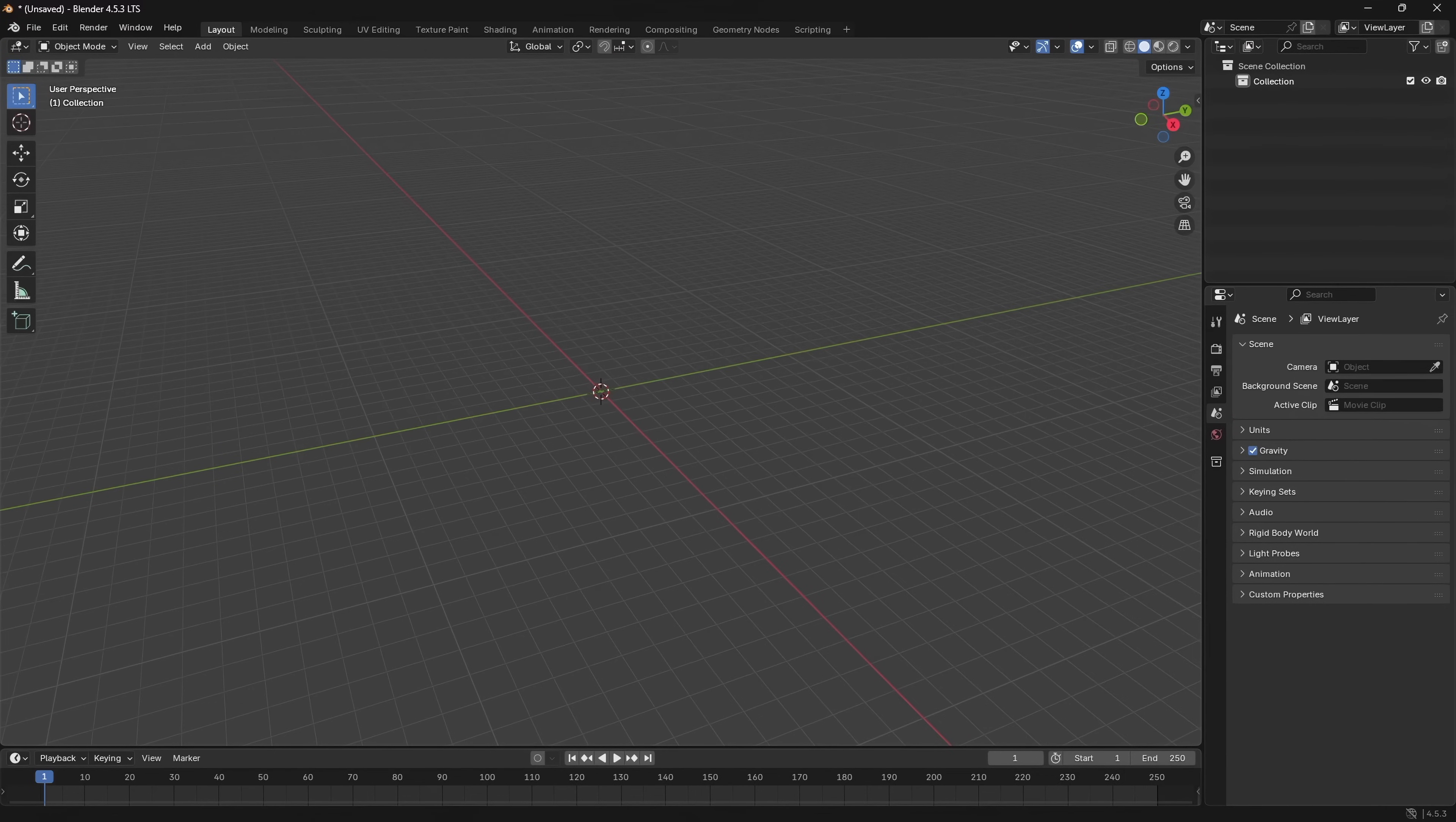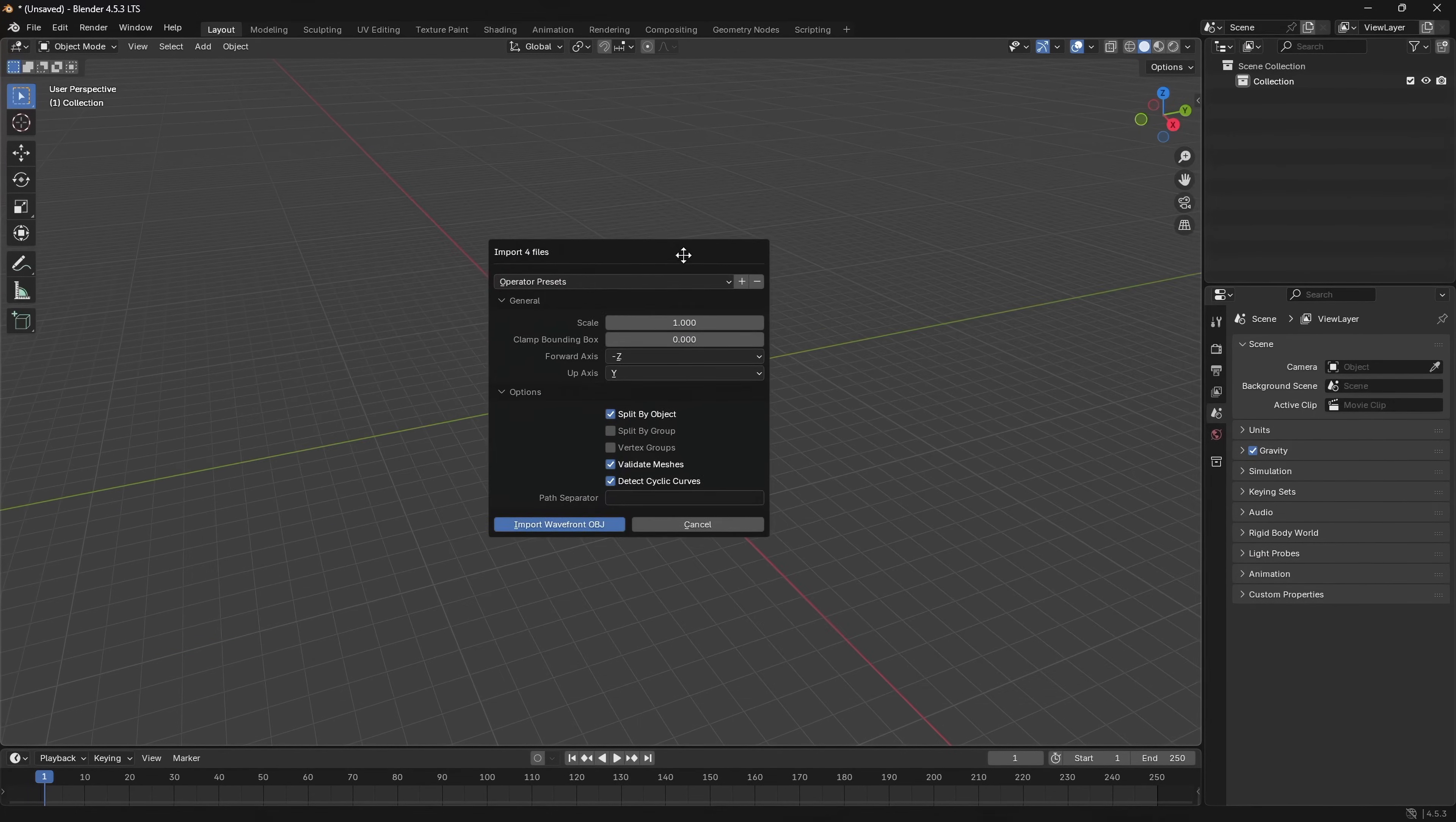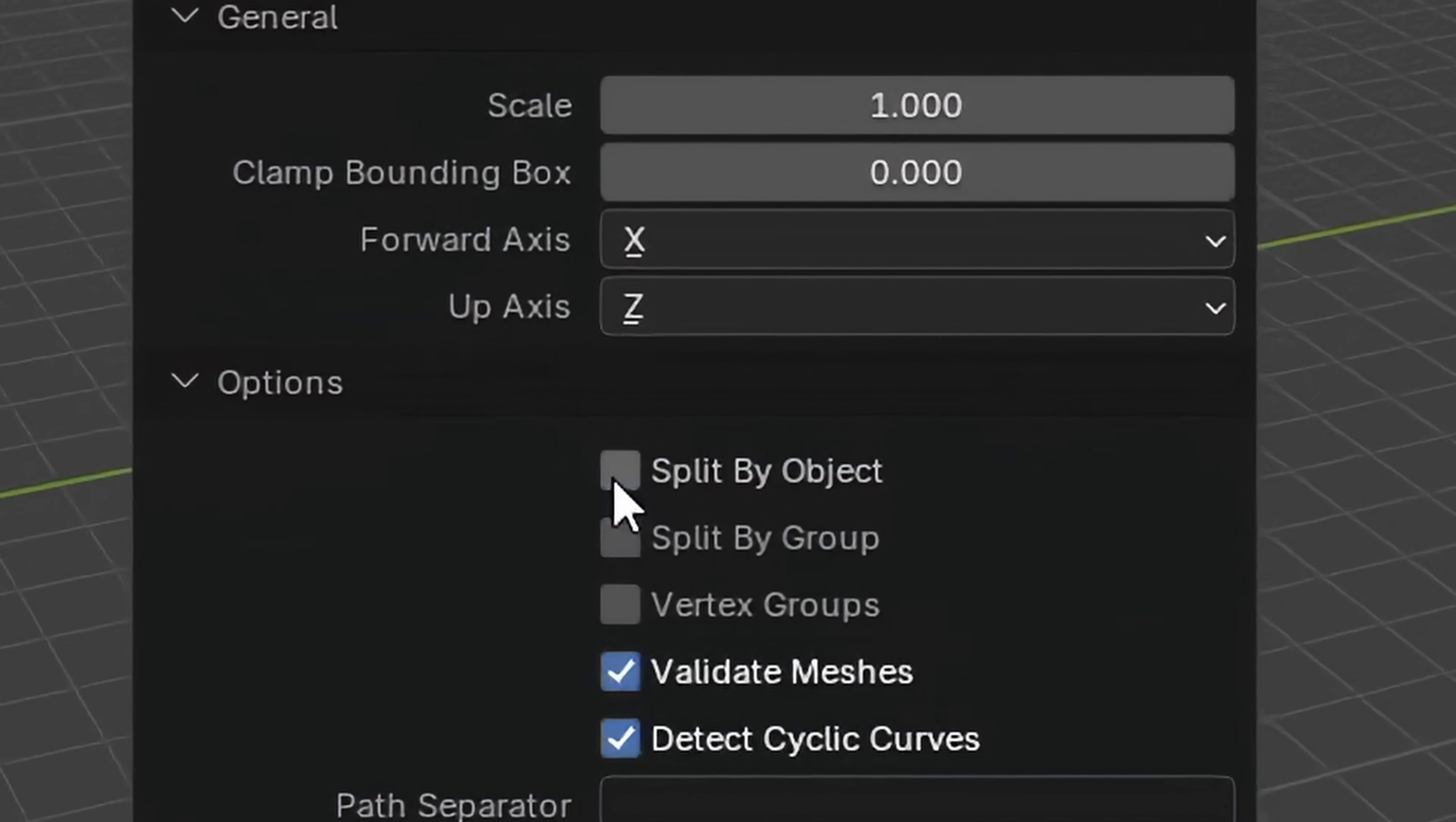The easiest way to do this is to select the files you wish to import - in this case the eyes, the head, and the teeth - and simply drag those into Blender. In the dialog that pops up, set the forward axis to X, the up axis to Z, and uncheck Split by Object.